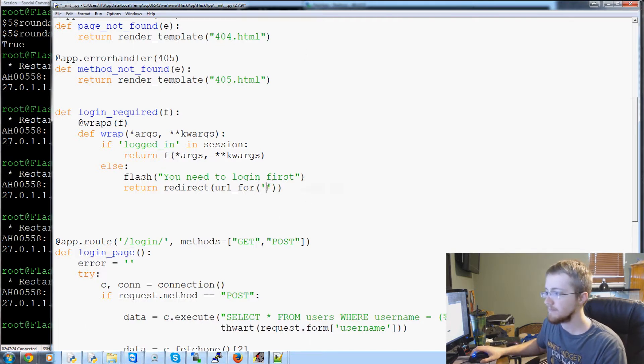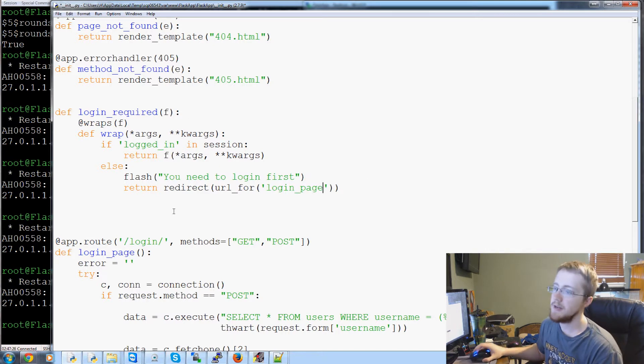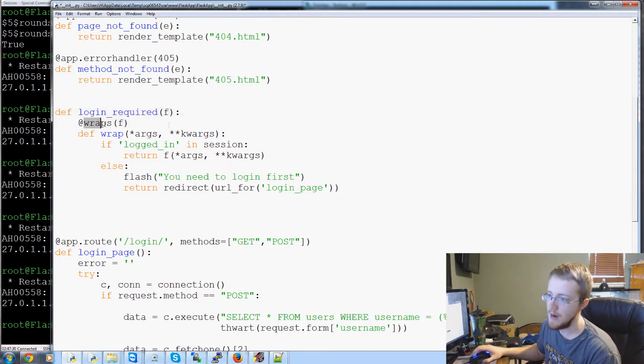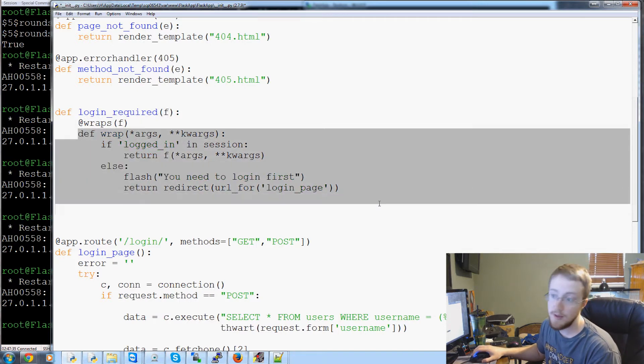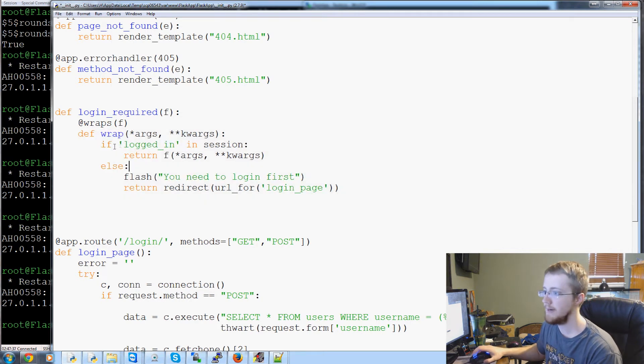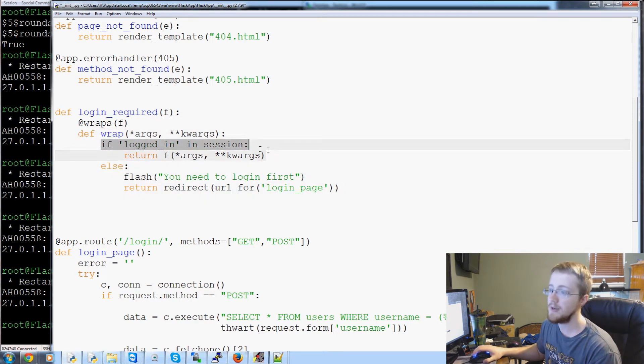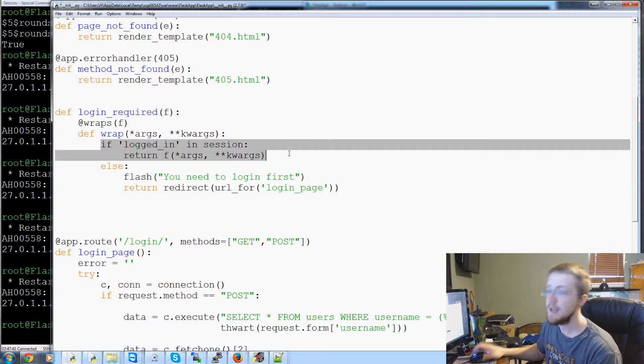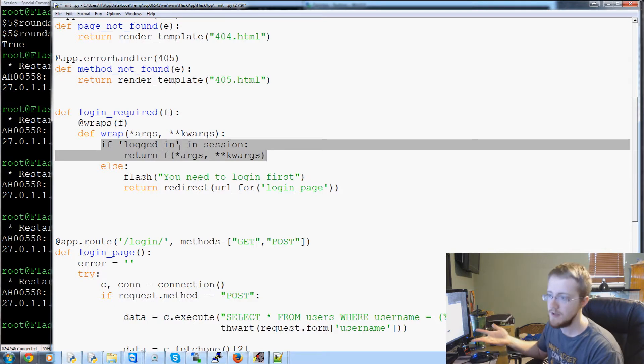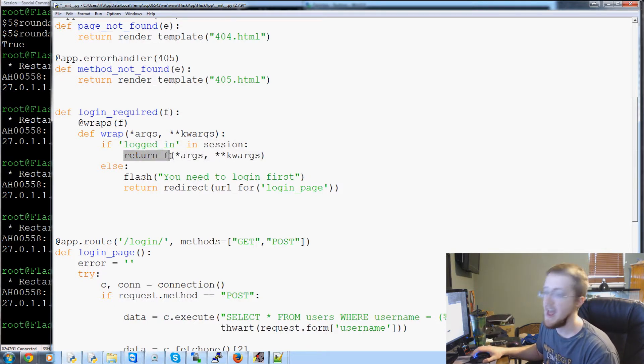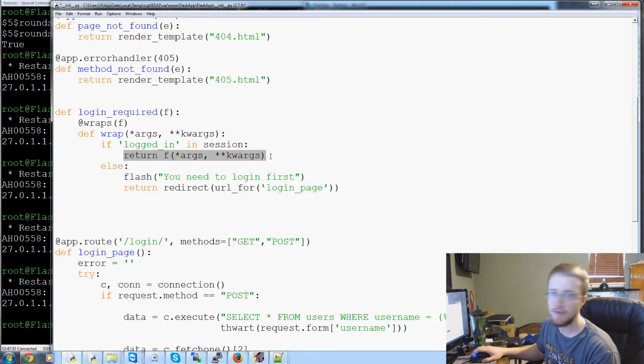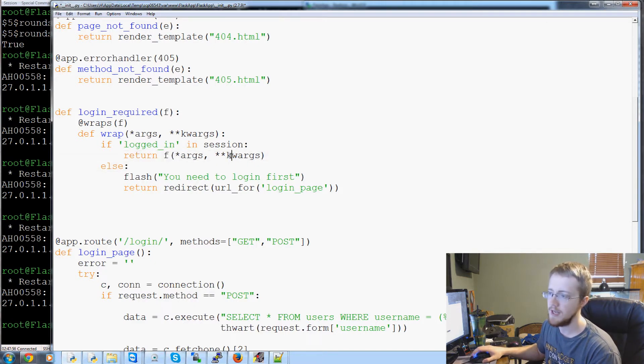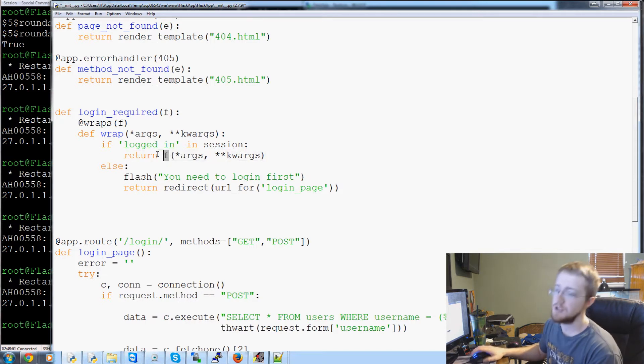So what's happening is this is going to be a wrapper. What's it going to wrap? It's going to wrap the f, or the function that it follows after it. And then we're going to define the wrap that's actually occurring. What is that wrap? It is basically going to ask if logged in, so if the user is logged in, so if logged in in session means if the user is logged in, what do we want to do? We want to return f along with all the args and kwargs - that's arguments and keyword arguments by the way. Return f, what is f? It's the function we're wrapping.